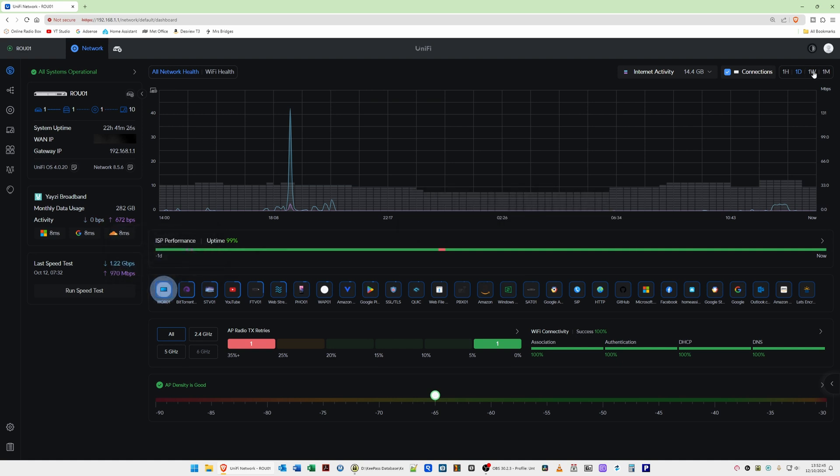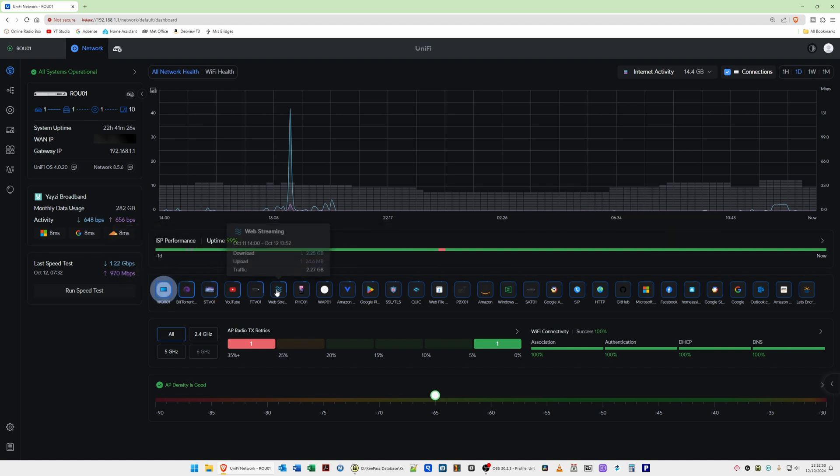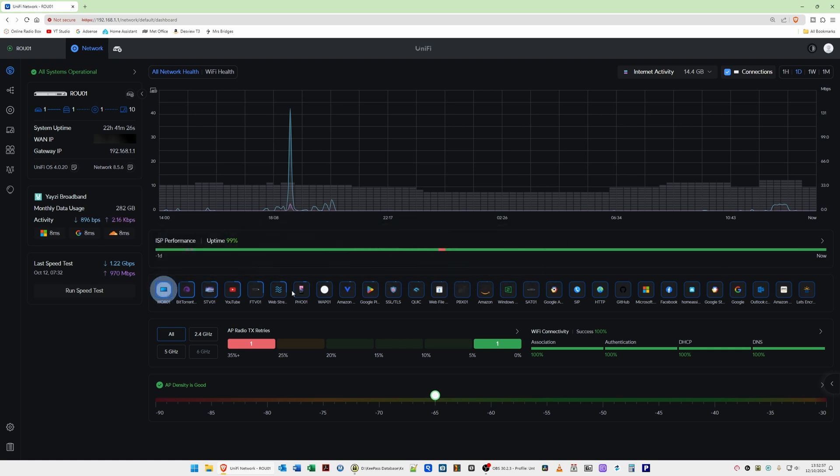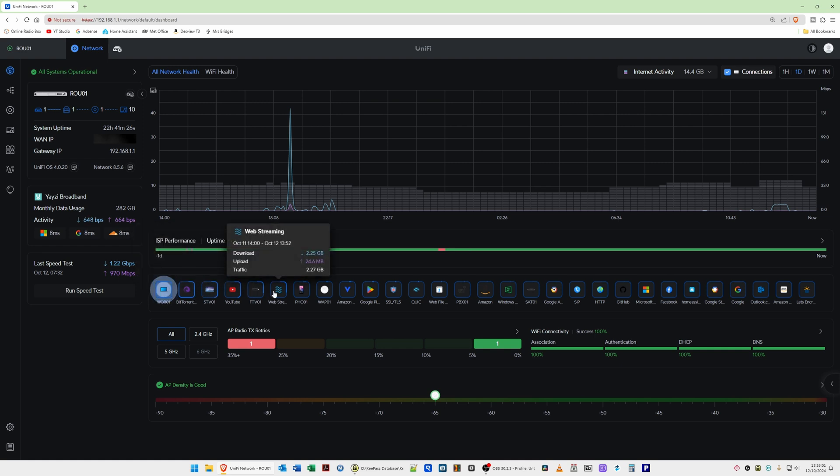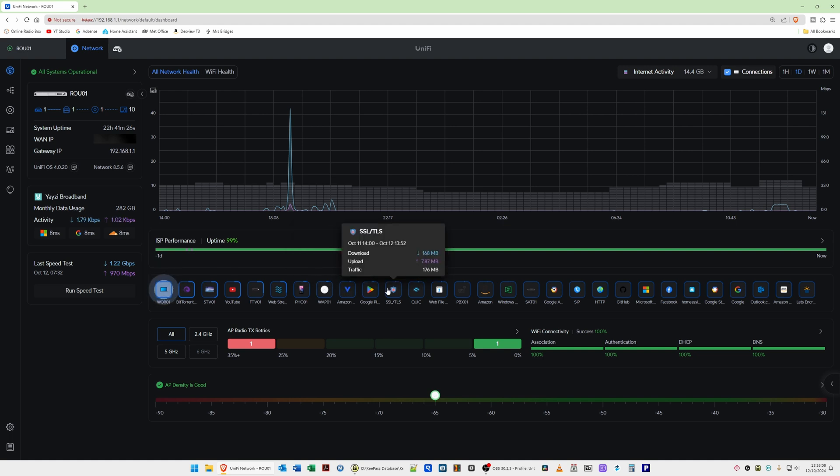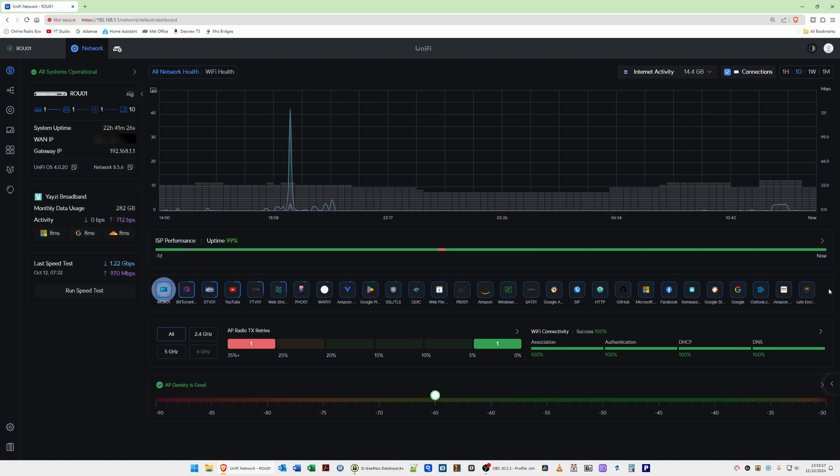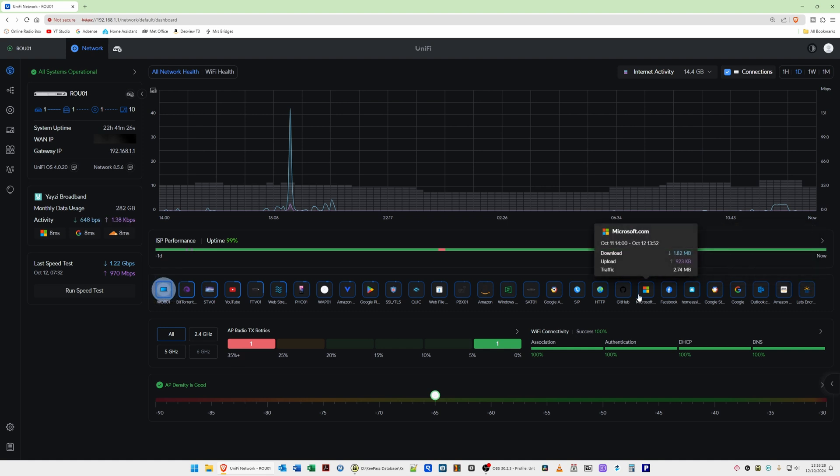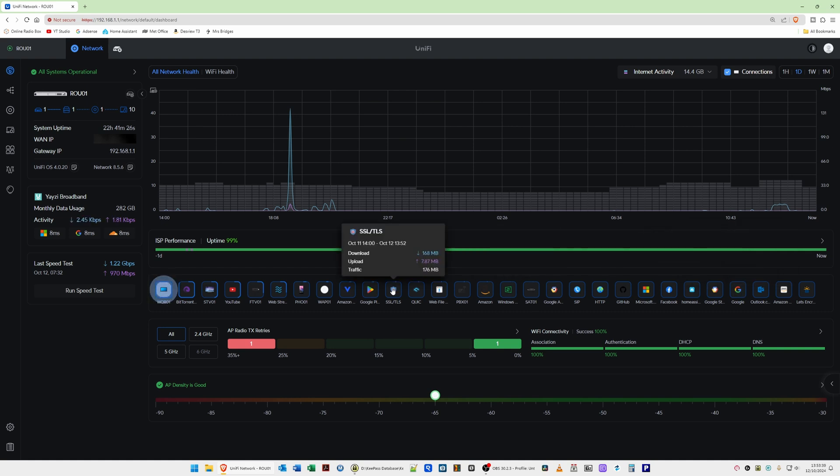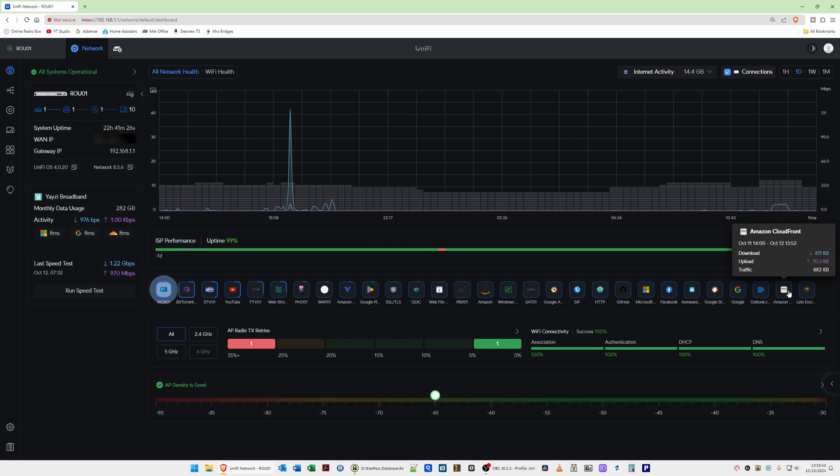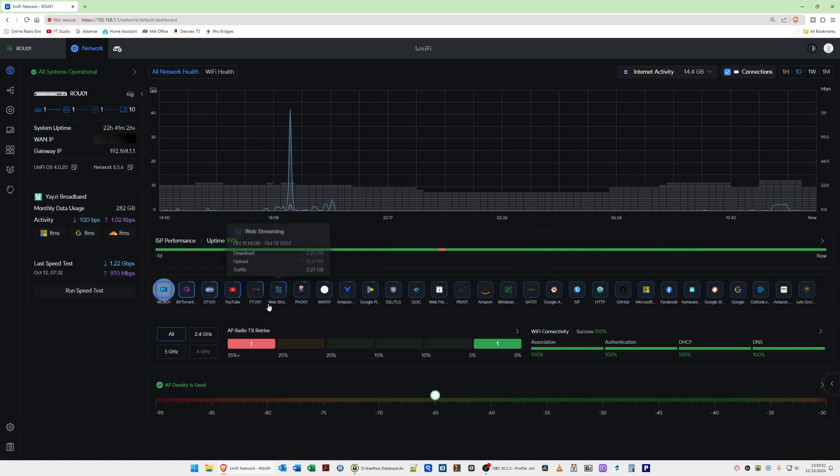So changing the hour, day, week or month at the top here in the top right also changes the data totals for all of these clients here in this row. Now you'll also see that as well as clients there's also though web streaming, Amazon video, SSL, TLS, web file transfer, Amazon, Windows updates, and so on. So it also gives you the applications that were being used and the data for those and also the internet protocols that were being used. For example, sites that were accessed such as GitHub, Facebook, Home Assistant and so on. So it's giving you the traffic type as well. For example Let's Encrypt, we have Outlook.com as well as the client devices. So it gives you all of these as you can see here.